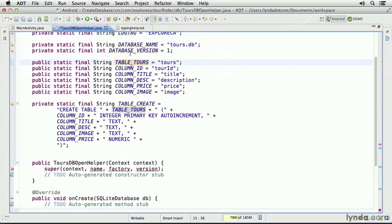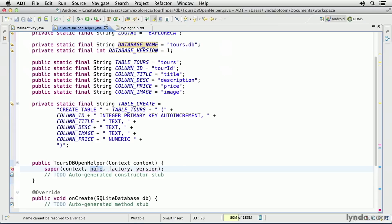And I'll use this constant, the database name that I defined up here. I'll select it and copy it, and then paste it into the constructor method.